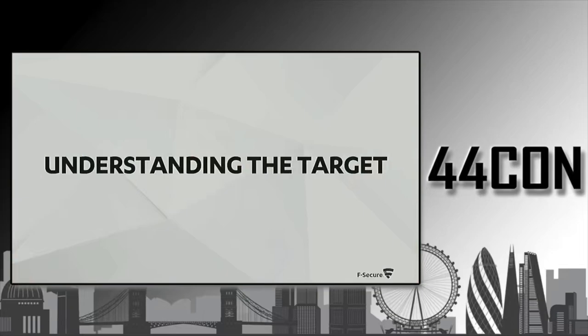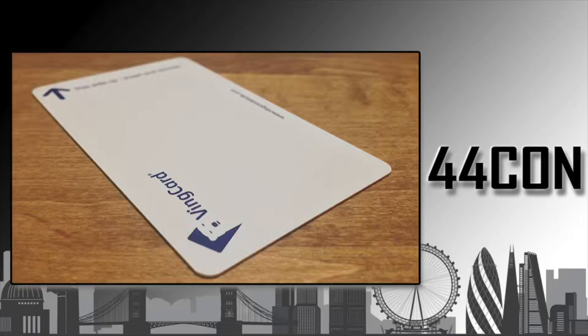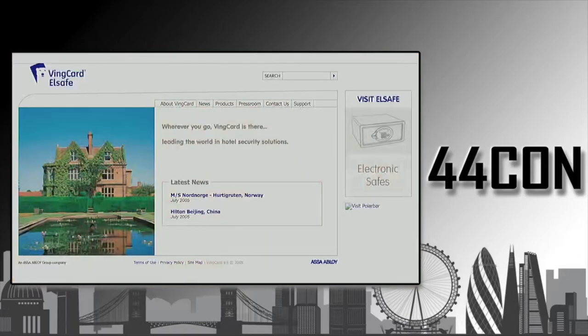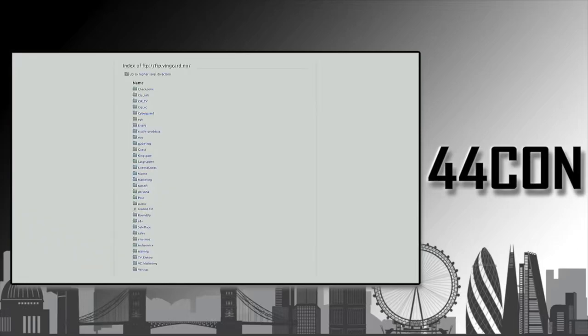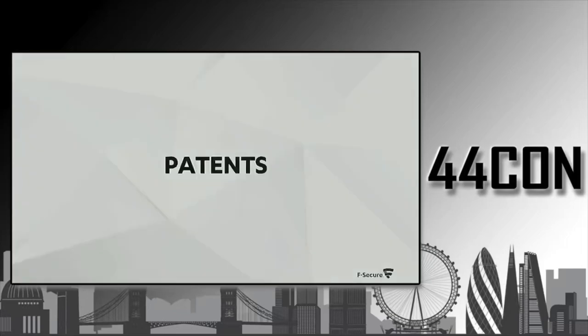First you need to understand the target a little bit better. The only thing we had was a Magstripe card that was being used to open those doors. So we went to their website. This is how things looked back then and started hacking. And by hacking, we mean browsing through FTP servers because that's how you used to hack back then.